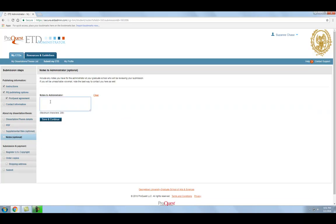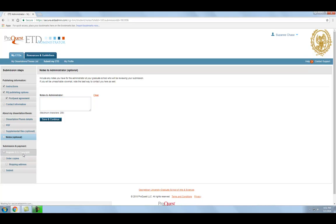In this step, you may enter a note to administrators at the Graduate School if you have any information you would like to convey. Click Save and Continue.